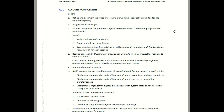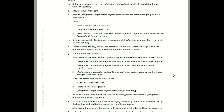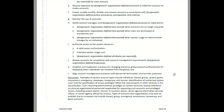AC-2 basically talks about account management — usernames, passwords, how accounts are handed out, group conditions, and things of that nature. This document gives you the security control and what should be in place, while 800-53A talks about how you should assess it. At the bottom of each control there's a discussion section that gives you supplemental guidance for a better understanding of what the control requirement and control language means.